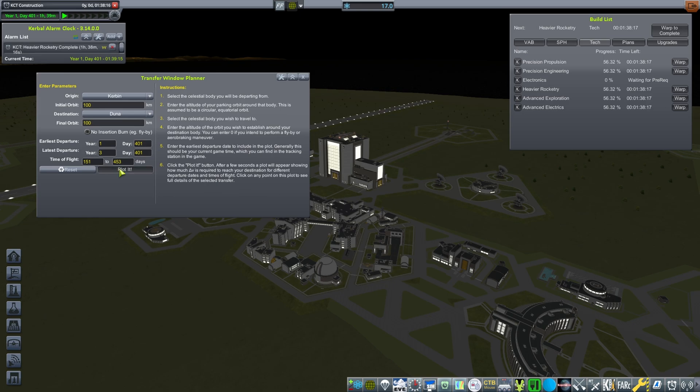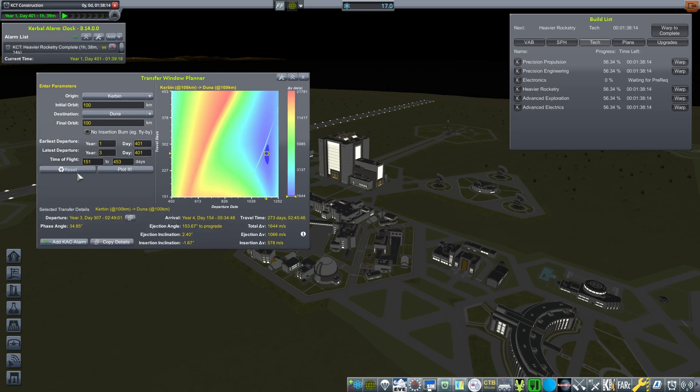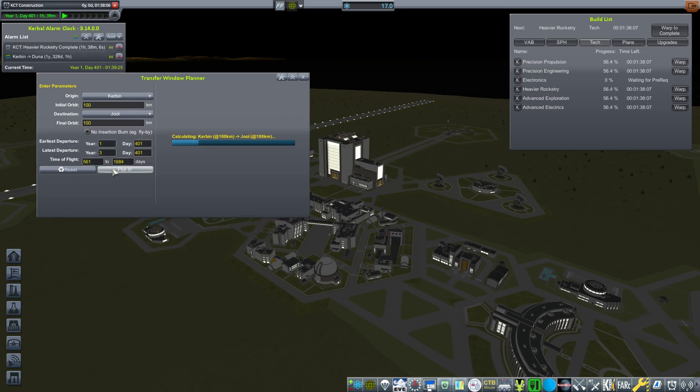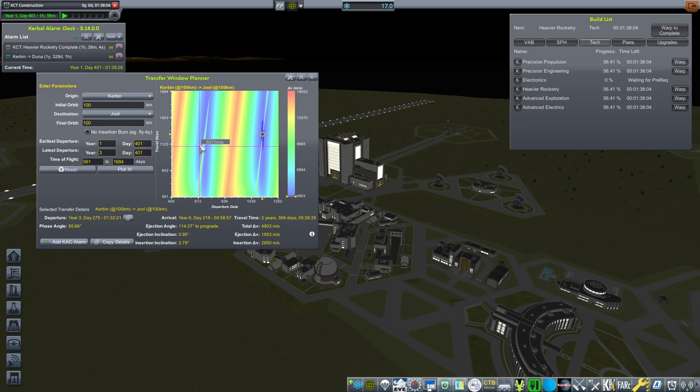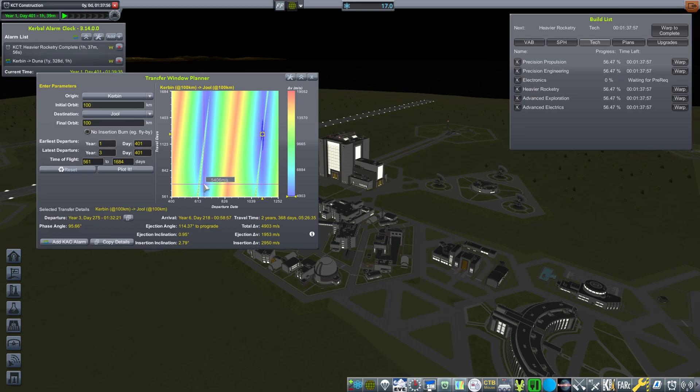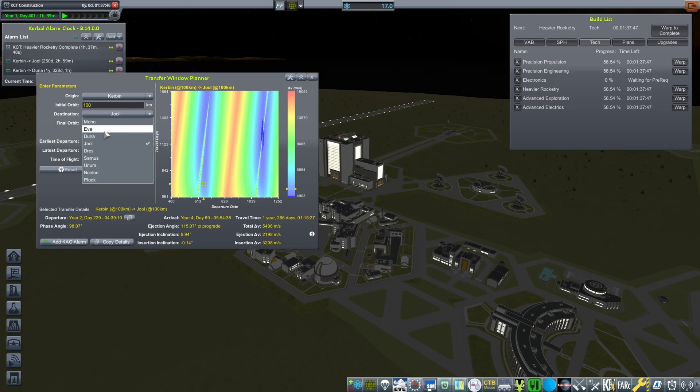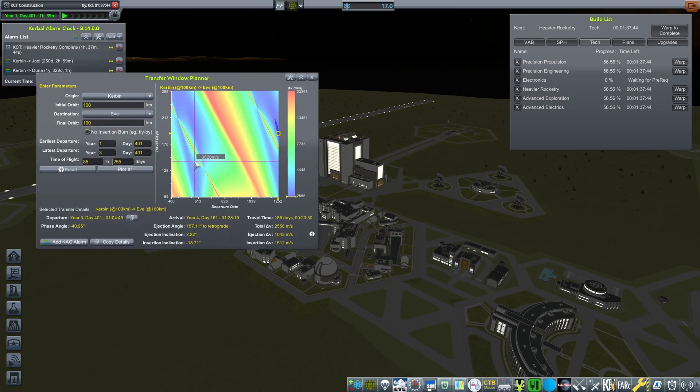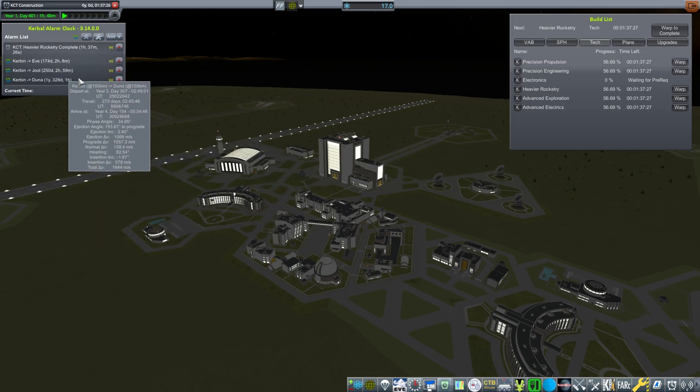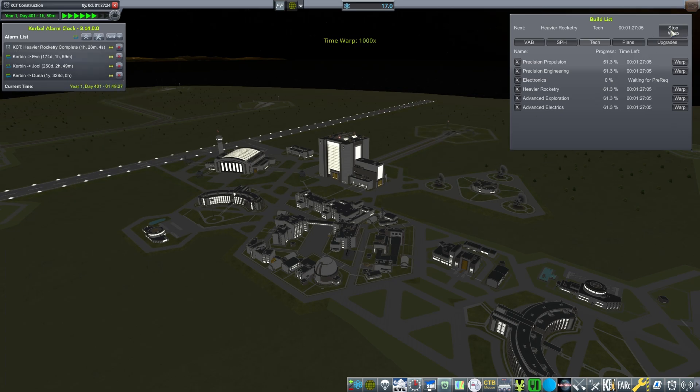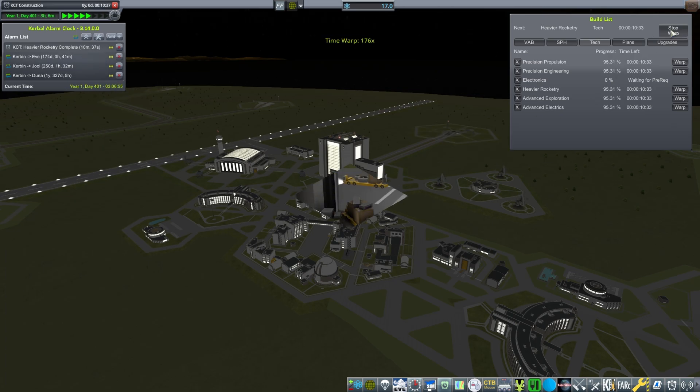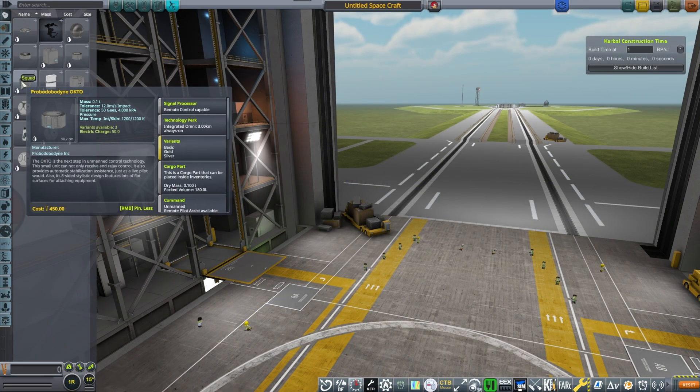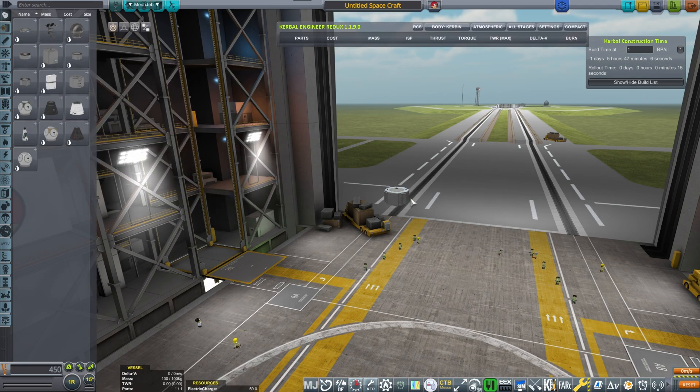Speaking of things, I really want to start booking the transfers to Duna, Jool, and Eve because sooner rather than later we're gonna be getting the windows, so might as well make sure that we take care of those.